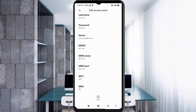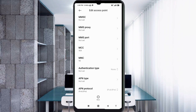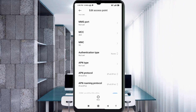MMSC: not set. MMS proxy: not set. MMS port: not set. Scroll down. MCC: not set. MNC: not set.